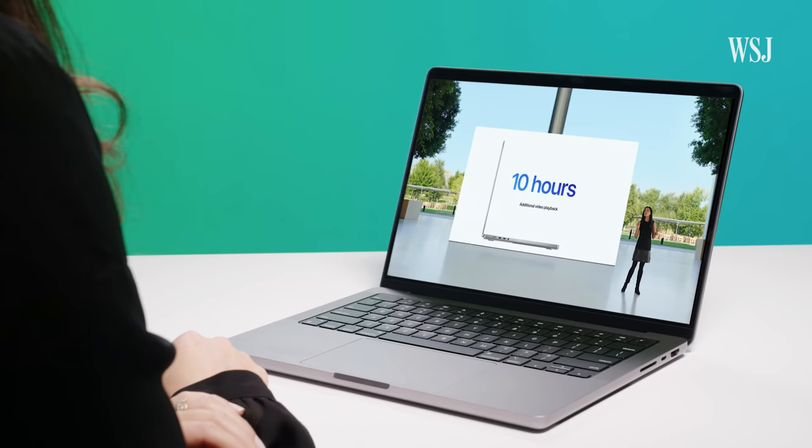So why did I do all this? Well, because the promise of a truly all-day laptop is here. And you don't even need bigger batteries to do it all. The real savings comes from Apple's shift from Intel chips to its own M1 Pro and M1 Max chips. So when Apple said, and the longest battery life ever on a Mac notebook, there was only one thing to do.